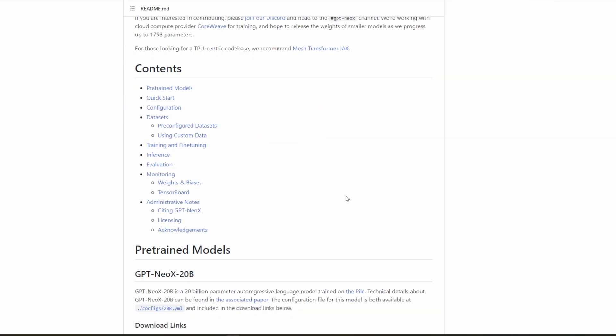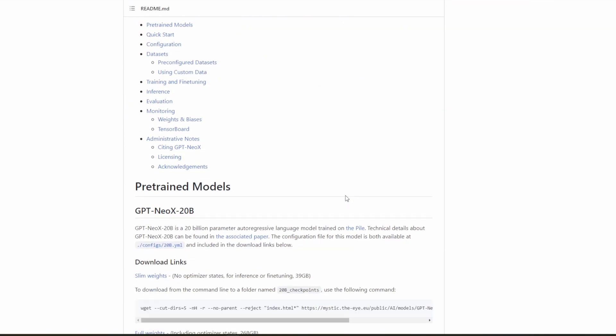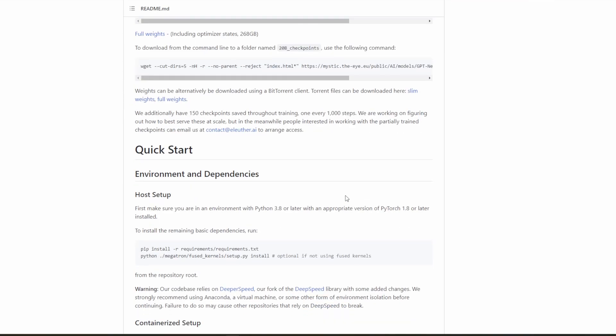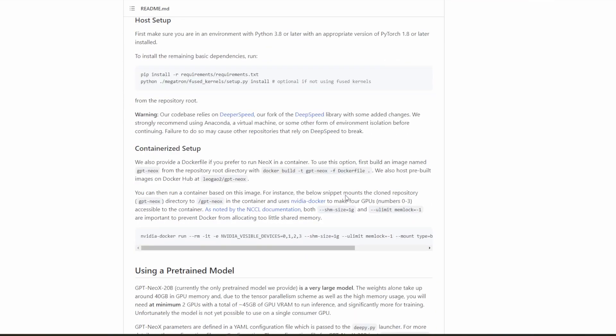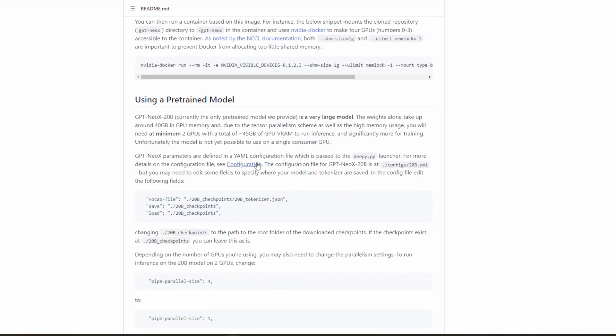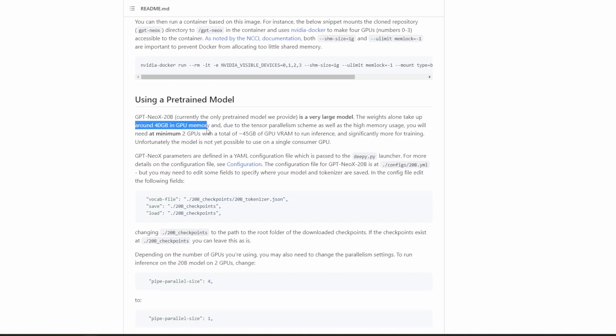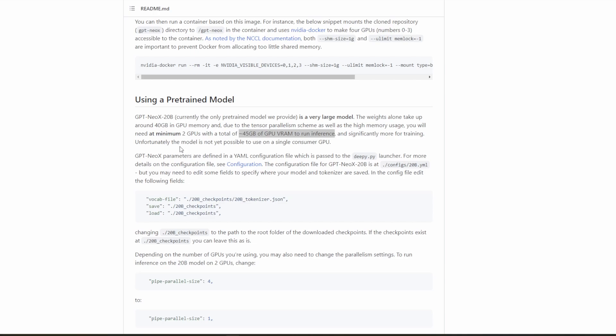So first things first, in order to not waste anyone's time, the requirements to use the pre-trained model are very large, as this is a very large model. The weights alone take up around a minimum of 40 gigabytes of GPU memory and roughly 45 gigabytes of memory when you run inference on the model. Thus, it is not possible to use the model on a single consumer GPU, but some industrial GPUs can be used with one GPU.